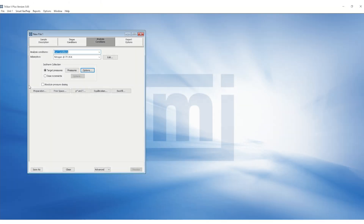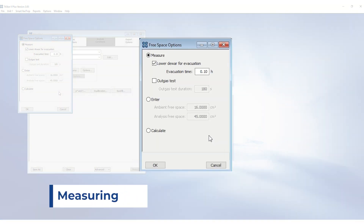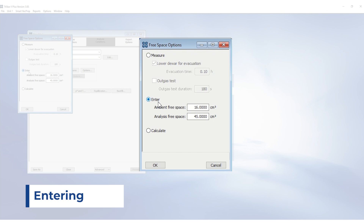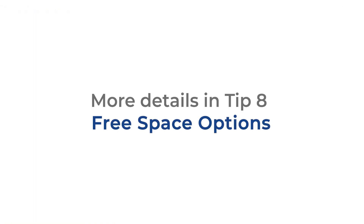Another way to optimize speed is by entering or calculating free space. Measuring the free space is the most accurate, but it is possible to obtain reasonable data without it. Entering the known value of free space requires a separate free space run, and calculating it requires the skeletal density of the material and a calibrated sample tube. This will be covered in more detail in tip number eight.